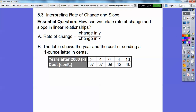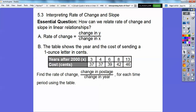Here are the years after 2000. So this would be 2003, 2004, 2006, 2008, and 2013. And here's the cost in cents: 37 cents in 2003, 37 cents in 2004, then it jumped up to 39 cents and so on. So let's find the rate of change — the change in postage over the change in year for each time period using this table.